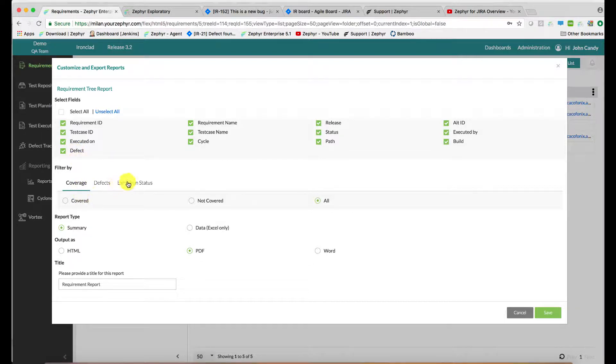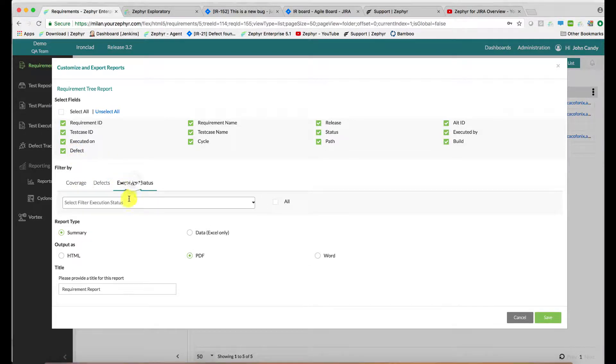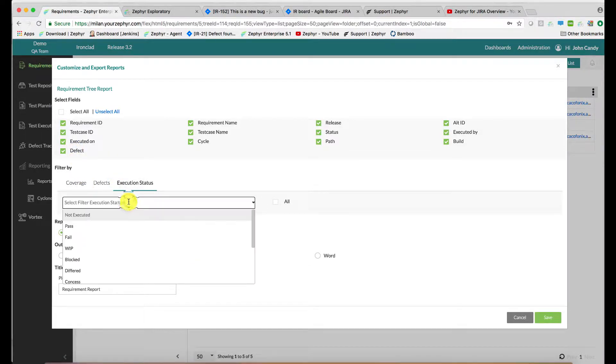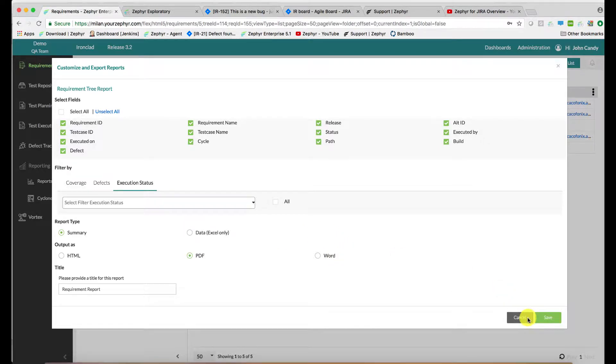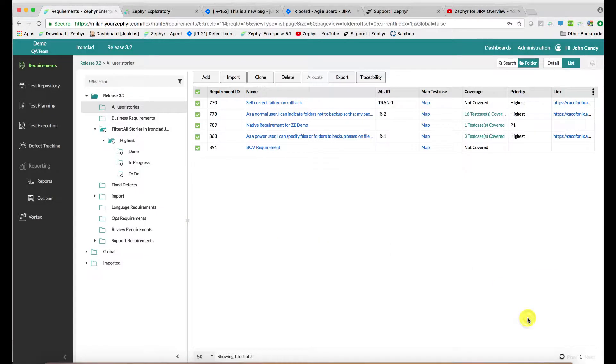You can filter this data, for instance, by the test execution progress. You can choose from the output format of Excel, HTML, PDF, and also Word. That's one mechanism for creating custom reports.